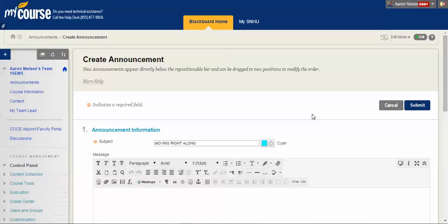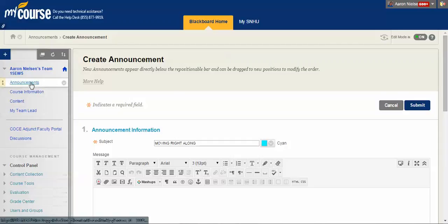Into an announcement. It's a really great tool we use for our courses. So to do that, first of all, you would just do create an announcement. That's where I'm at right now. So announcements, create an announcement.